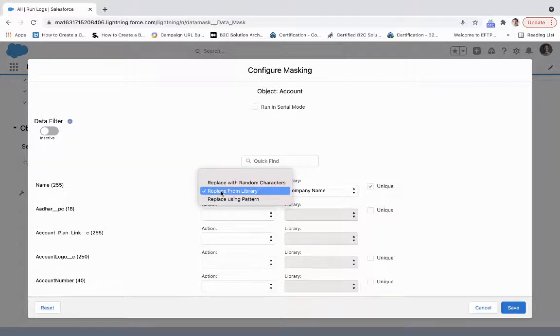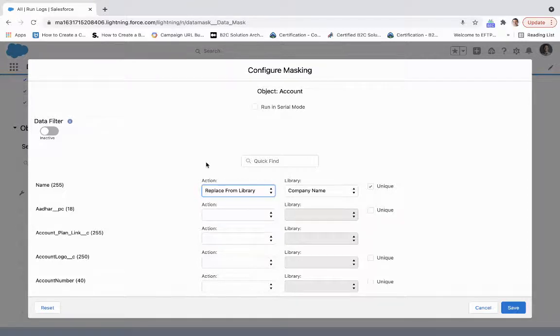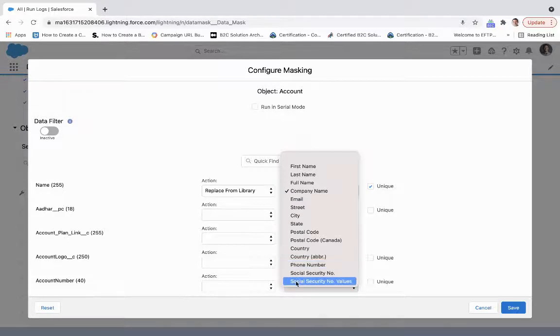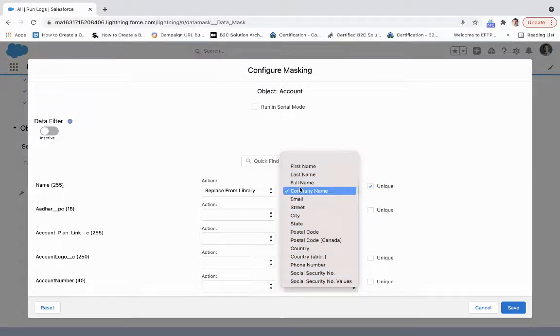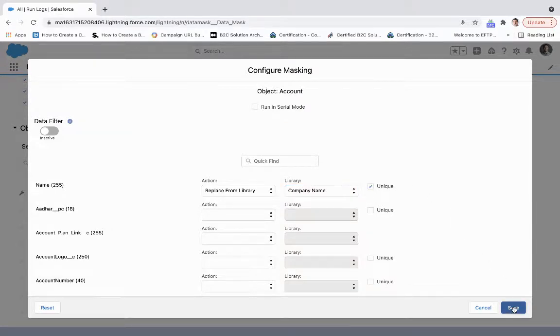We are going to replace this from a library, which essentially makes them more randomized and non-recognizable with the content that we currently have. Then we can put into detail here the format. We're going to put company name here, make it unique, and then click save.